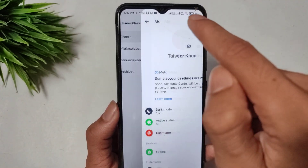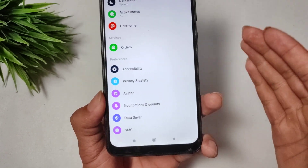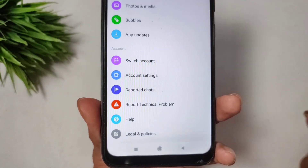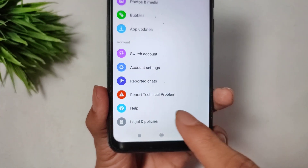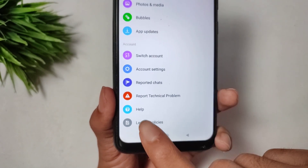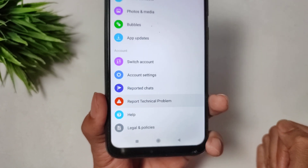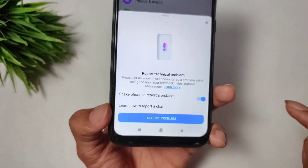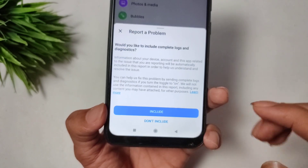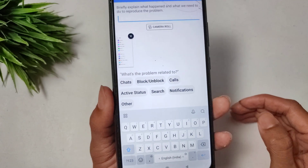Now tap the three-dot menu and click on Settings. This is a very important setting. Scroll down and find the Help option, then tap Report Technical Problem. Click on Report Technical Problem and tap Report.